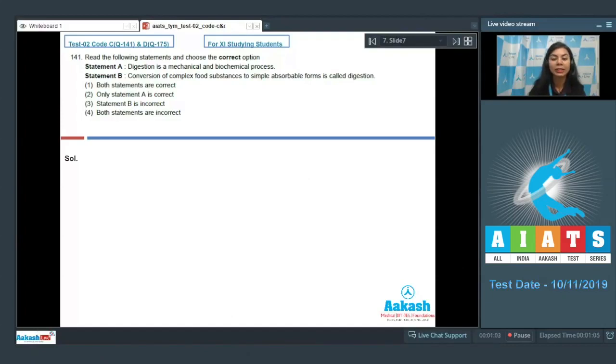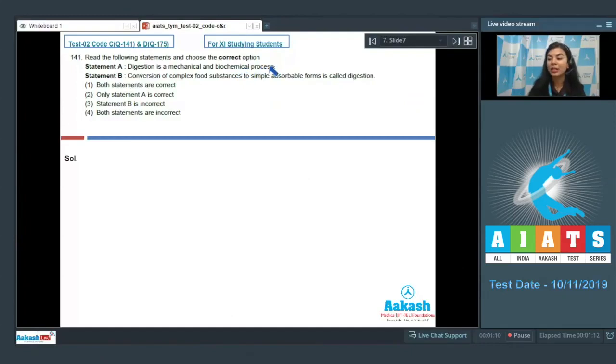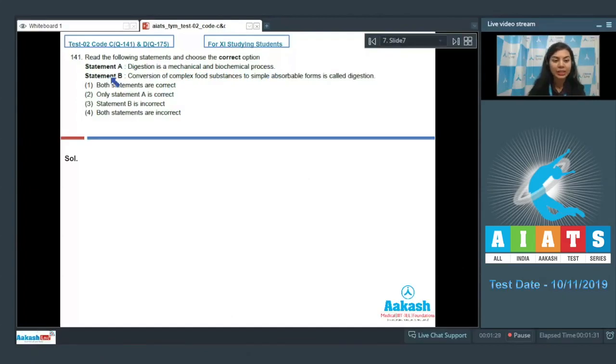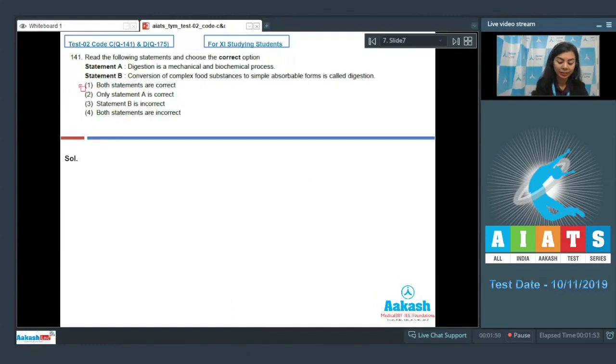Whereas the biochemical process is with the help of special digestive enzymes, and it breaks down the food into simple nutrients that can be used by the cells. So yes, it is a mechanical and biochemical process. Statement A is correct. Both the statements are correct. The right answer here would be option number one: both statements are correct.